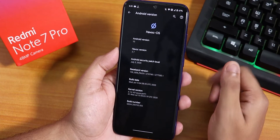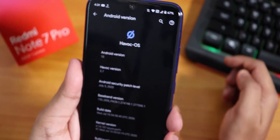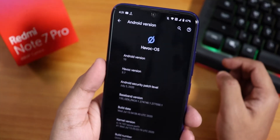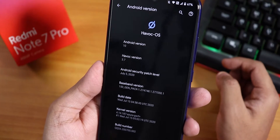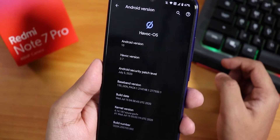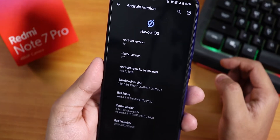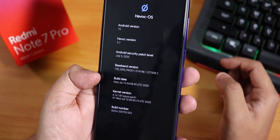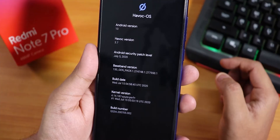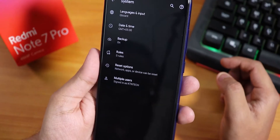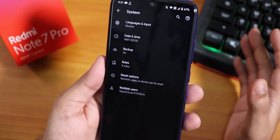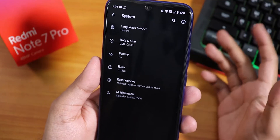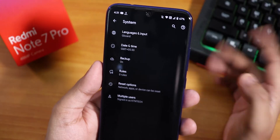Let me show you the Android version. On top we have the Havoc OS logo, the Android version, and the Havoc OS version is 3.7. The security patch is the latest — July 5th 2020, and the build date is 15 July 2020. The stock kernel is Azure Perf Plus kernel. In the system panel, there is no system updater, which is a bit of a bummer, but I update manually anyway so it's not a problem.